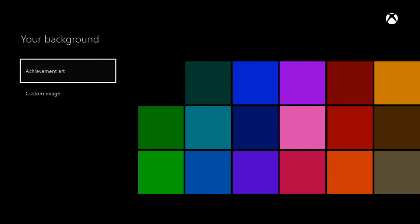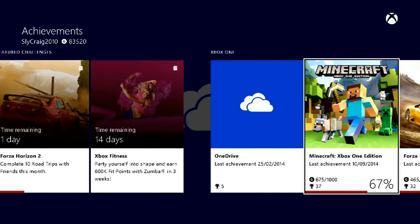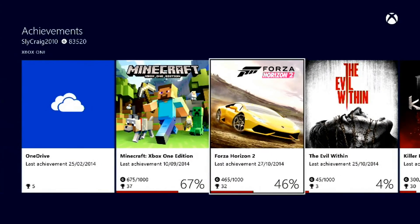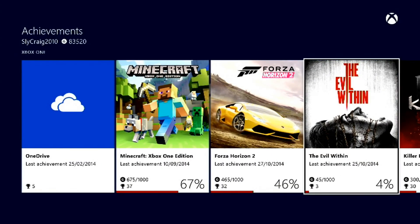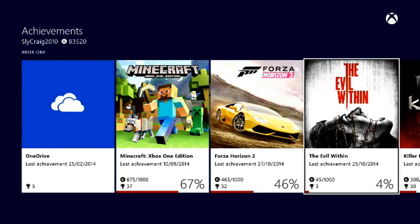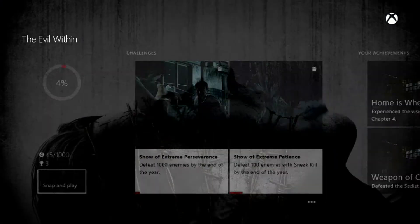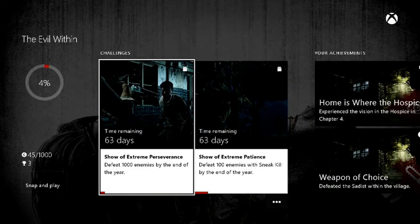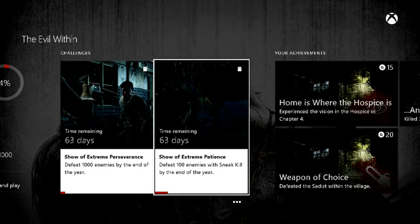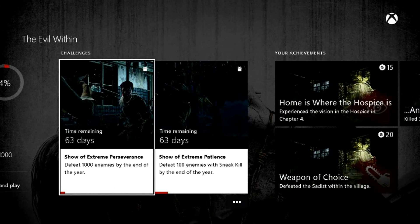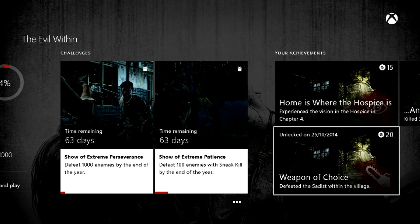Firstly I'll go into Achievement Art. Basically, once it loads, as you can see here I have all these games. The Evil Within for an example, these are the achievements I've got.